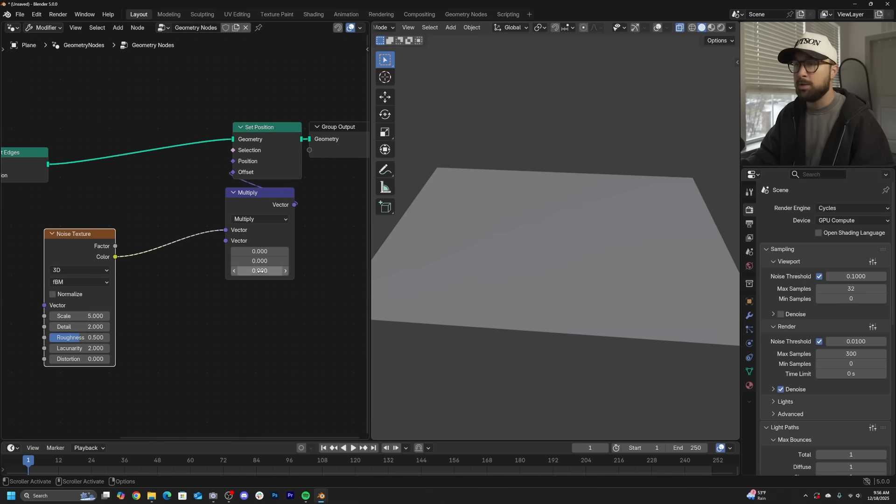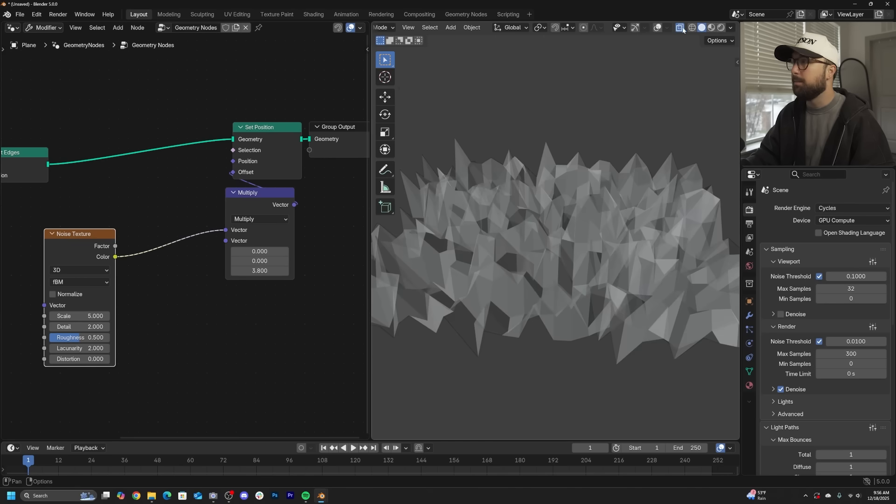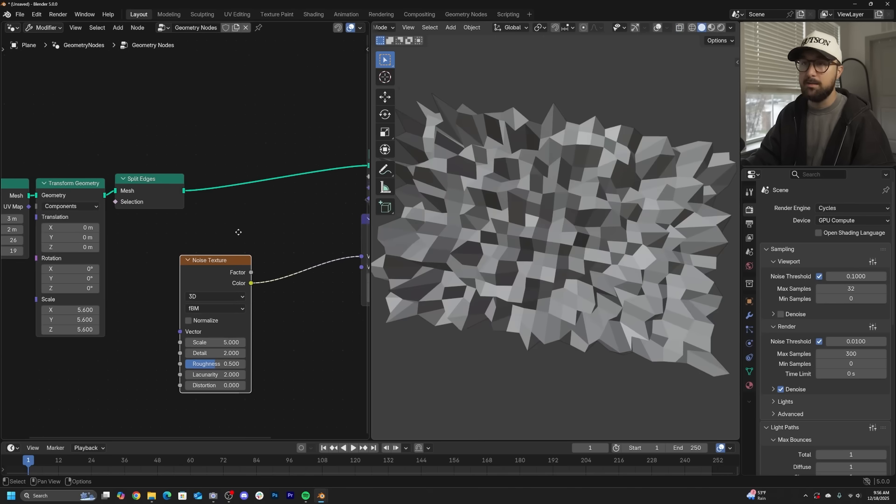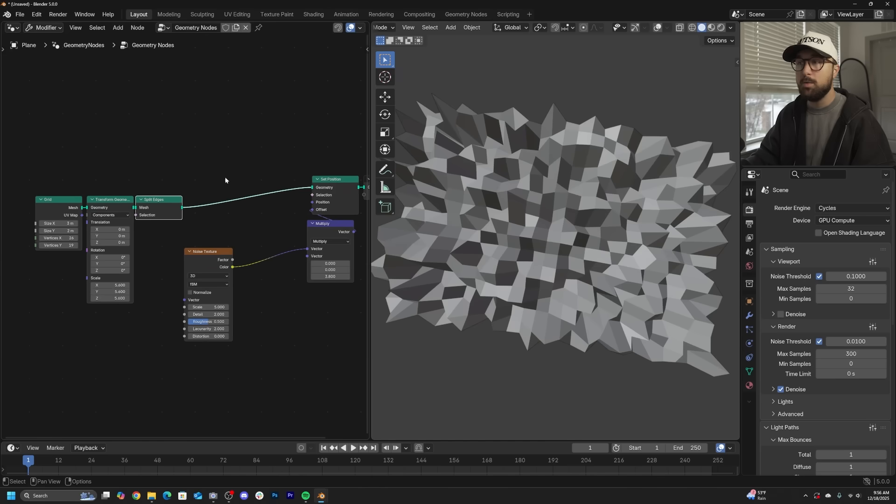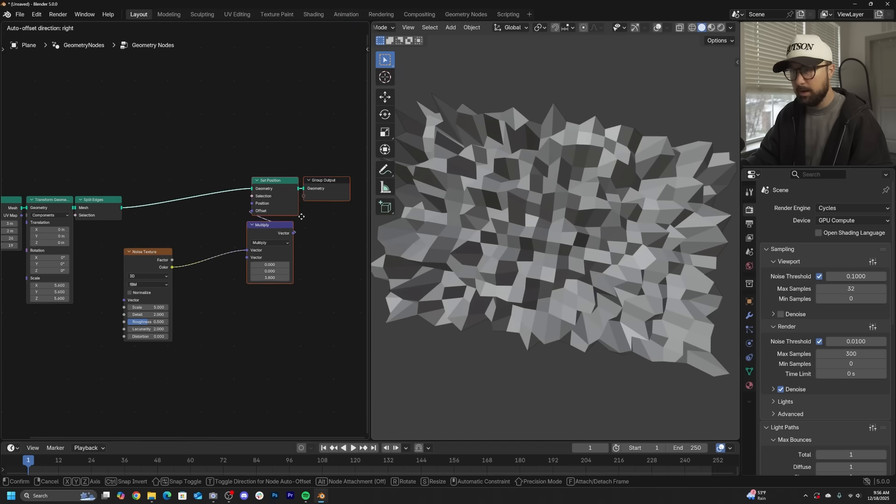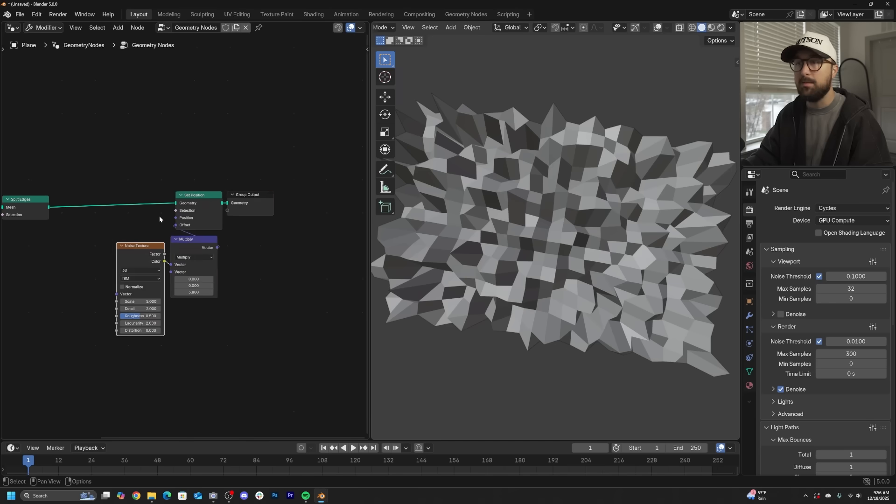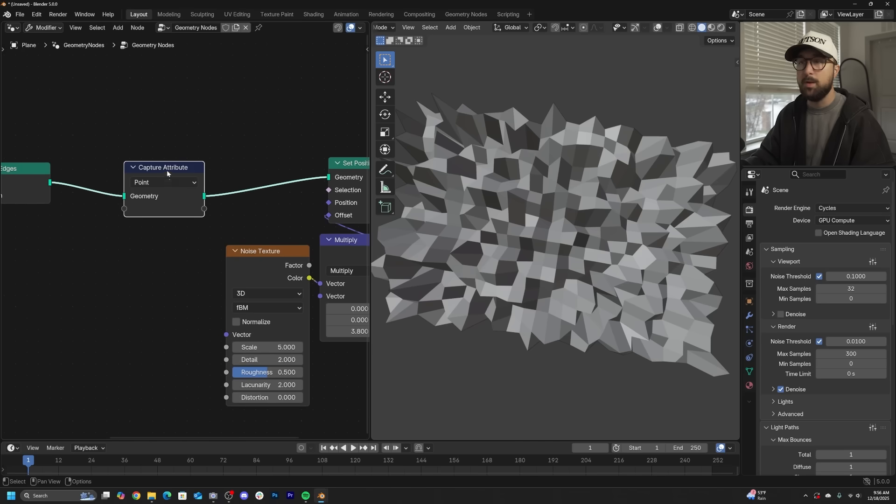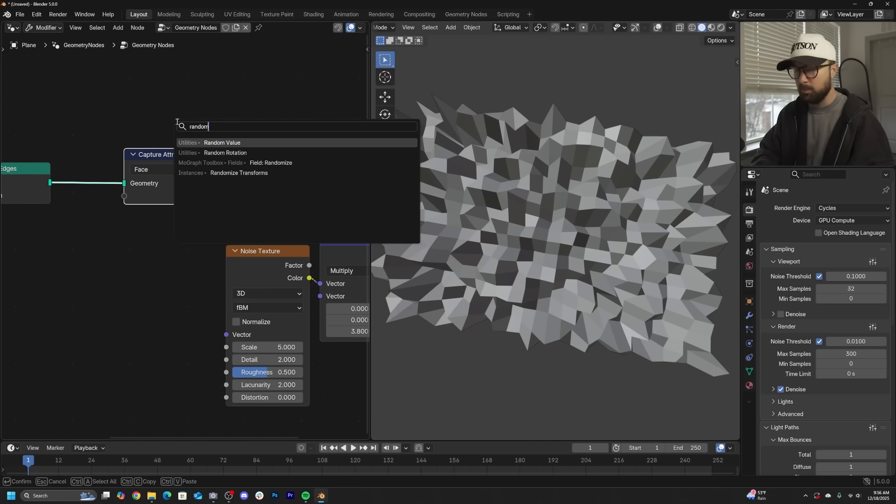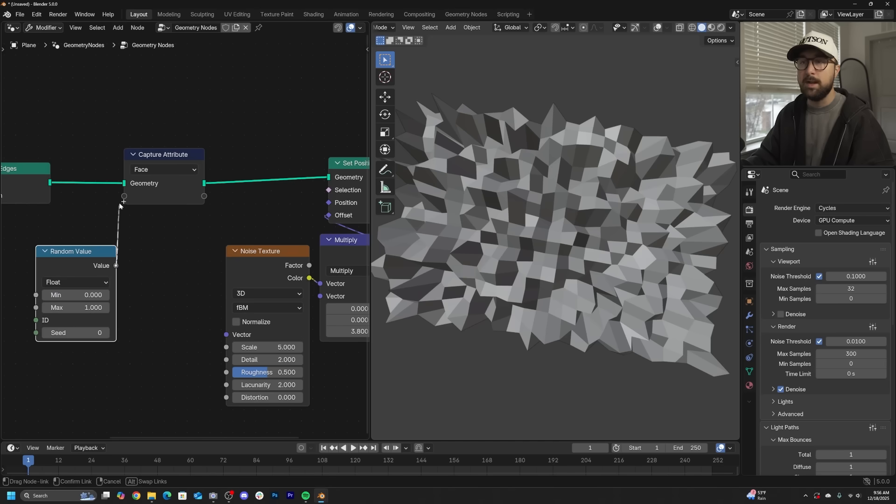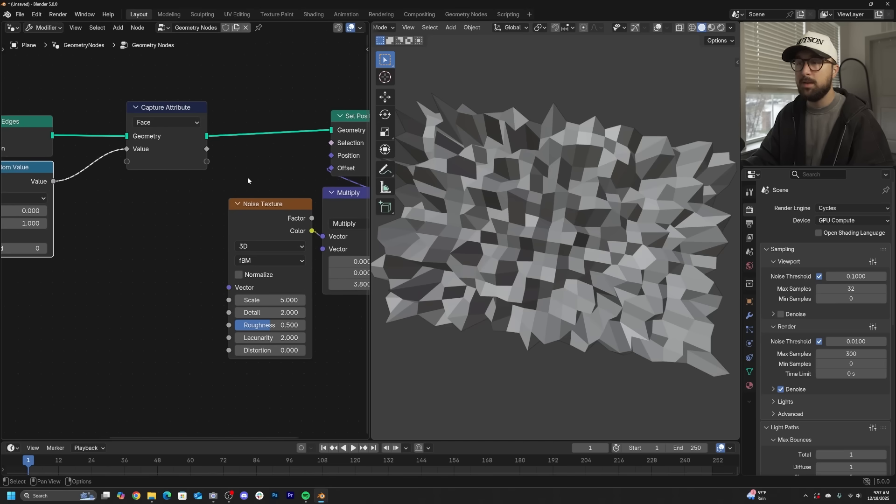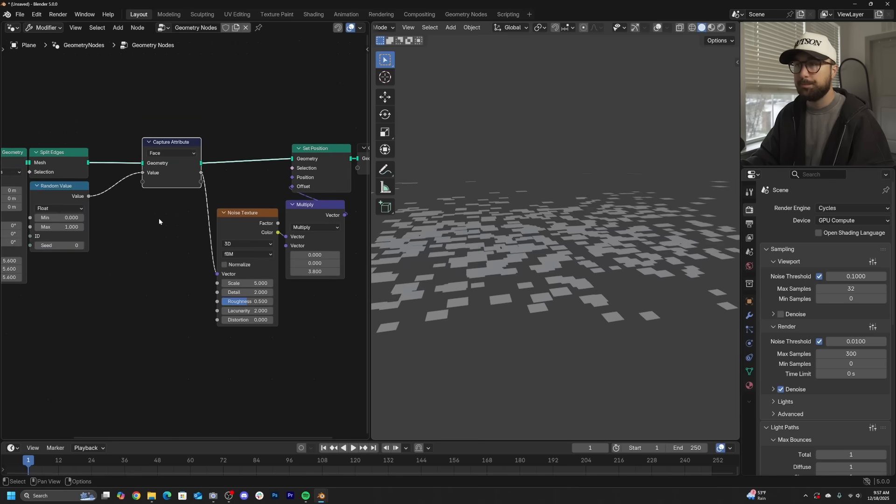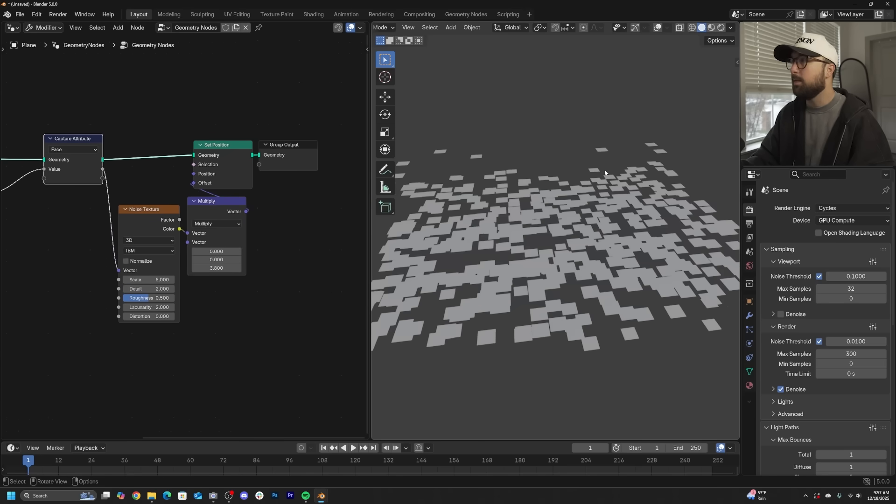If I were to go ahead and say I want to displace on the Z, they're still connected and we split the edges. There's one more thing we need to do to get the split edges to behave correctly. That's going to be with a capture attribute. I want an attribute to affect the faces. Get a random value node, and I want a random value assigned to each face so I can plug that into the vector, and now it works.